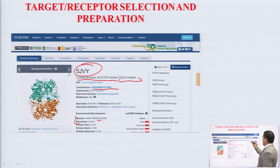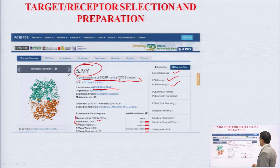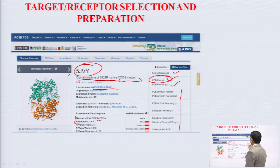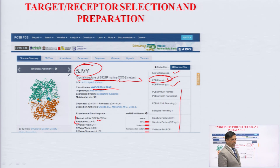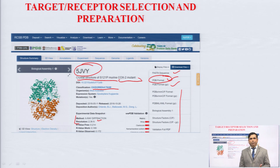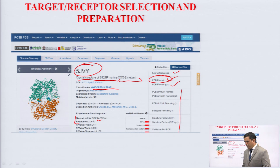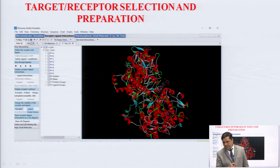When downloading the files, we can download in FASTA sequence format, in PDB format, or in GZ format. Our requirement is the PDB format. The FASTA format is the arrangement of protein structures in the form of letters.